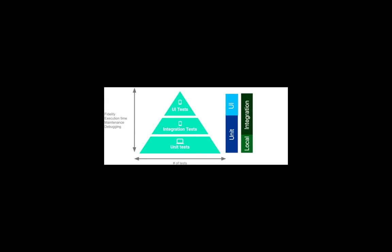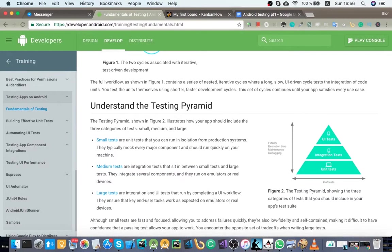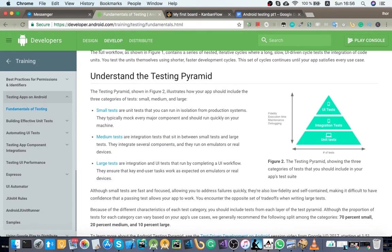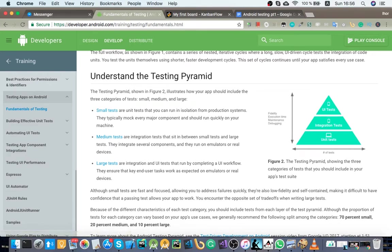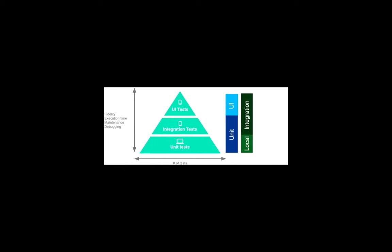So basically there's three categories of tests on Android: small, medium, and large. This is a pyramid from official Google Docs here. It's somewhat confusing because it says different things here and here, but basically it doesn't matter. I just put some hints here.